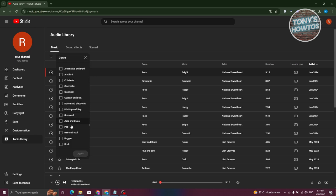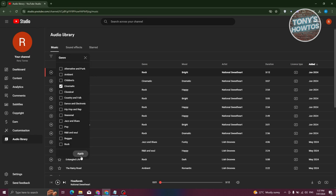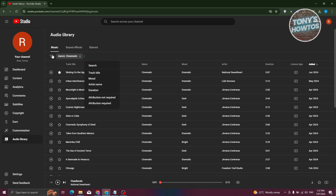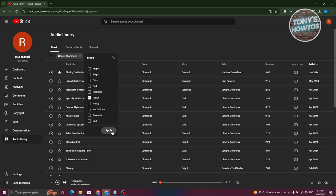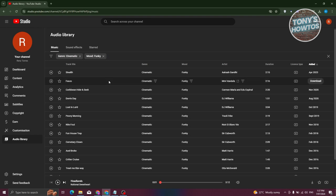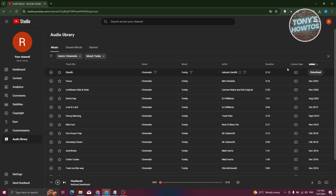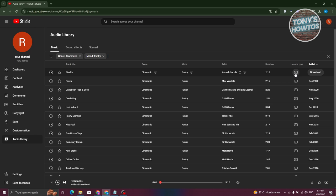For example, I'm going to choose cinematic, click on apply. I could click on the filter again, go to mood, maybe choose funky, click on apply. Now, it should show you all the music that is available here.